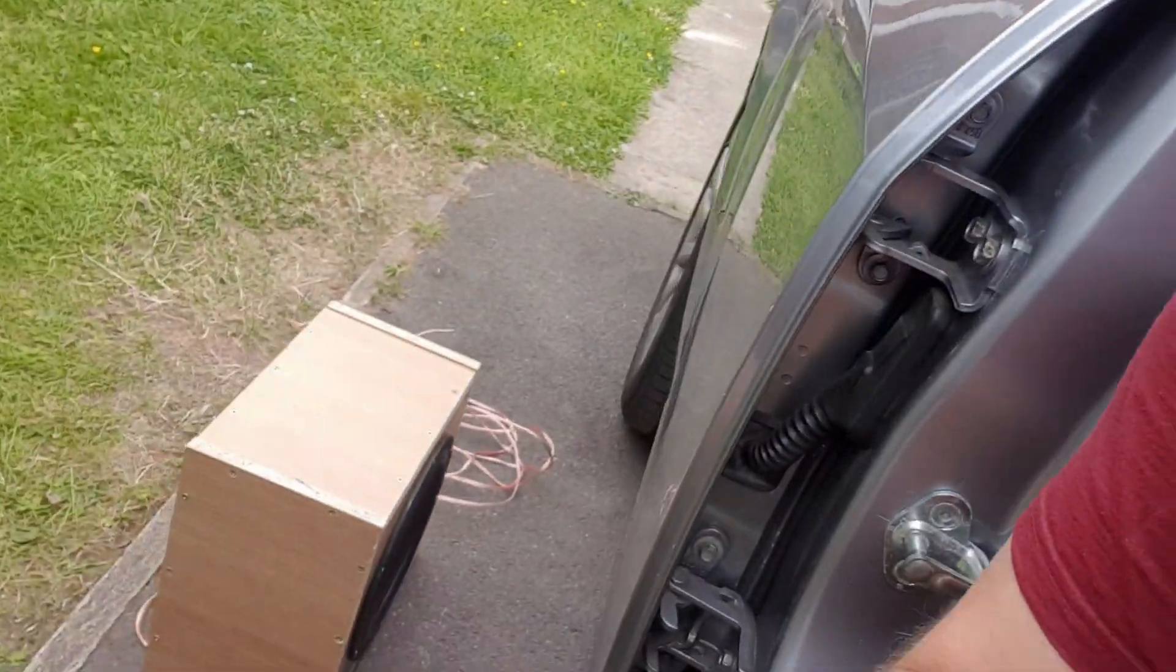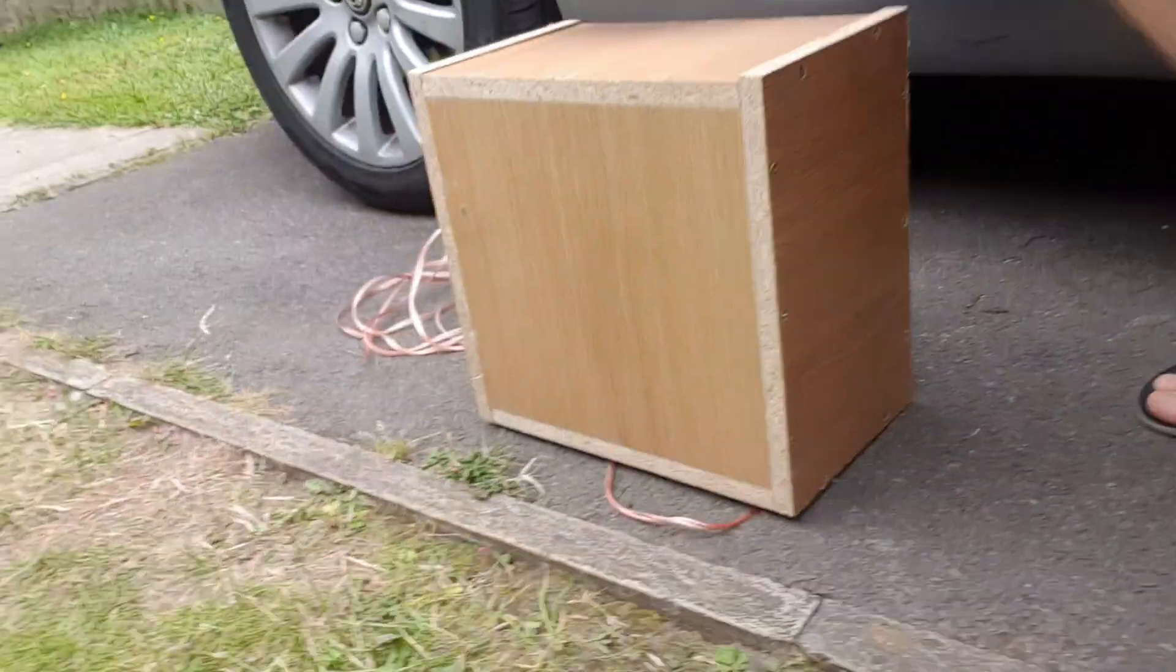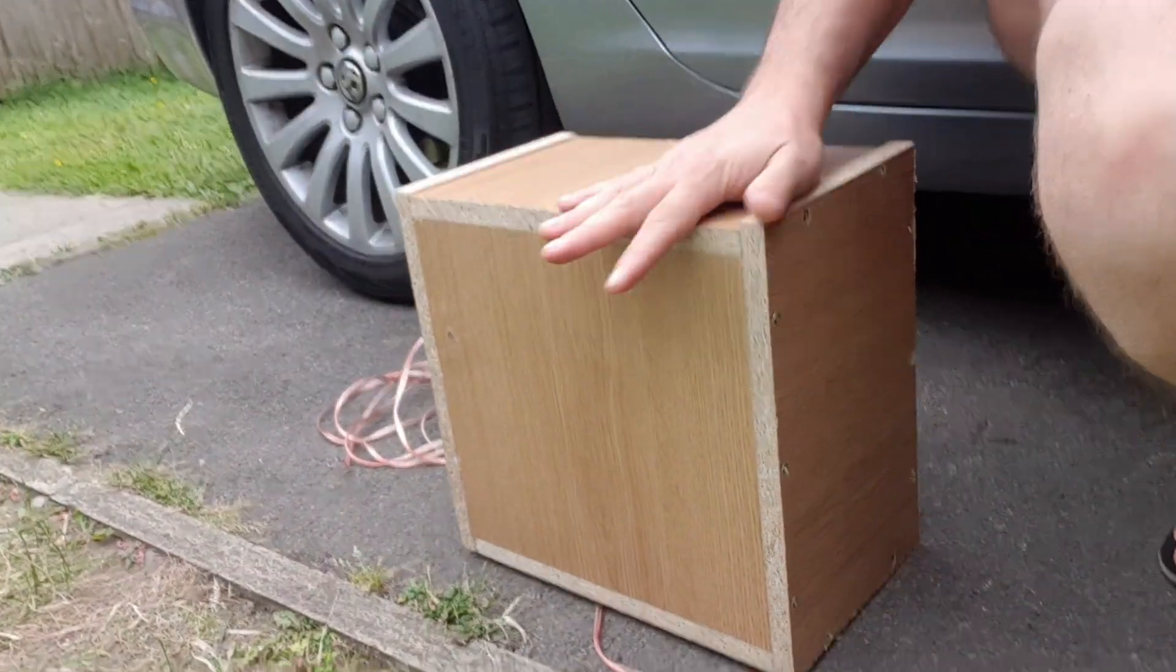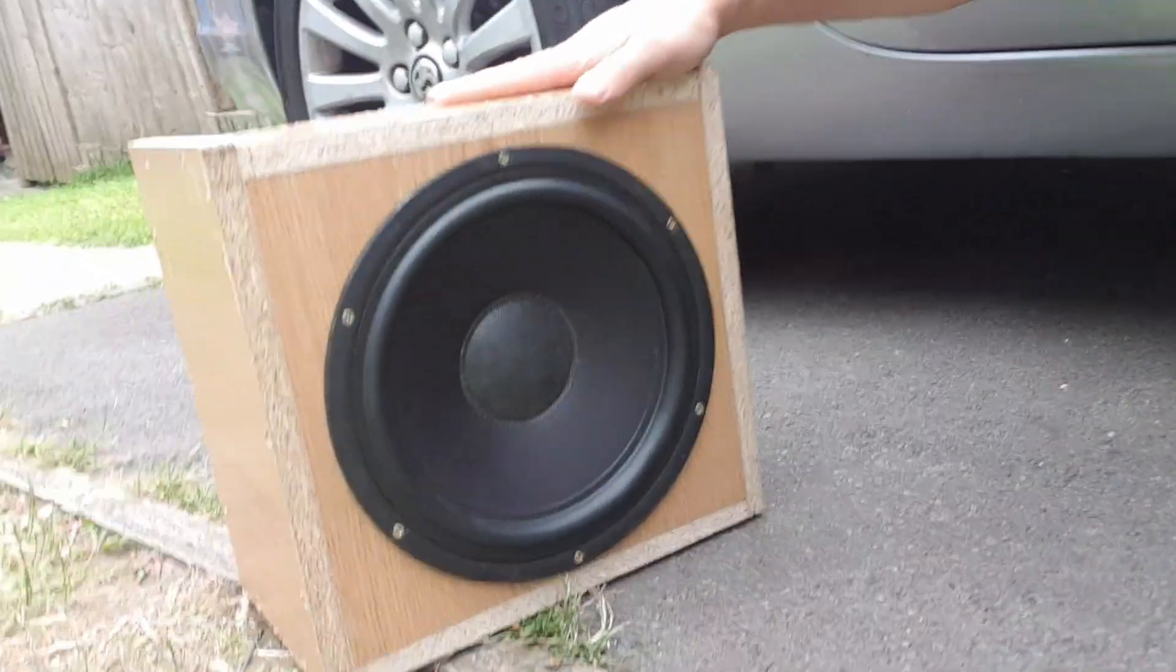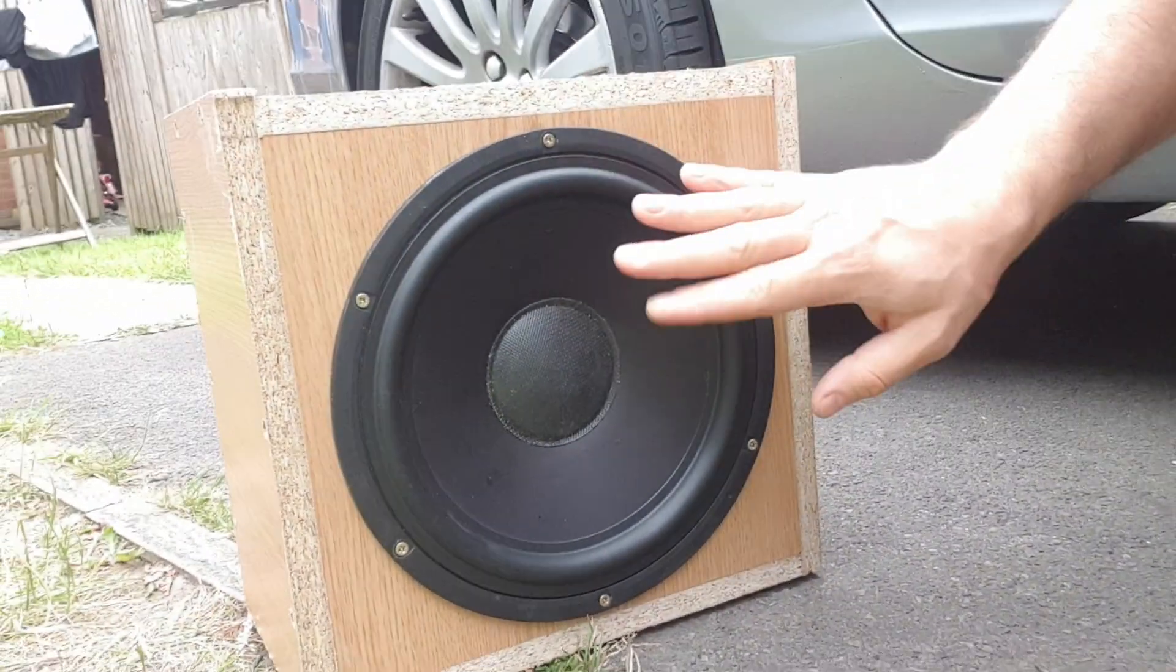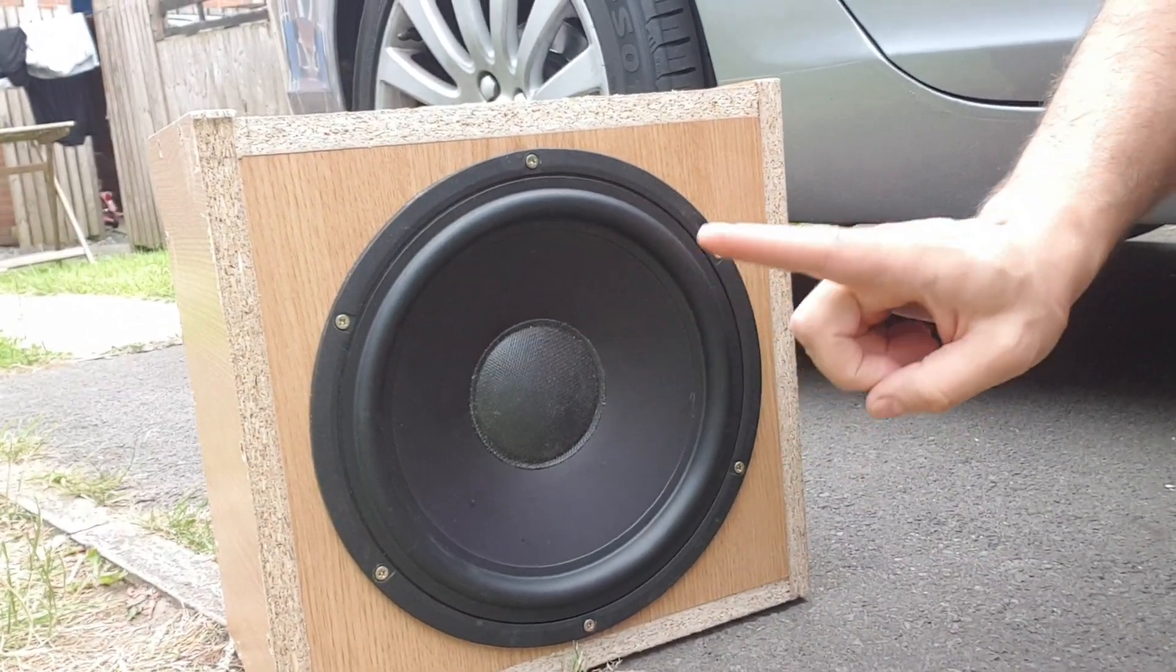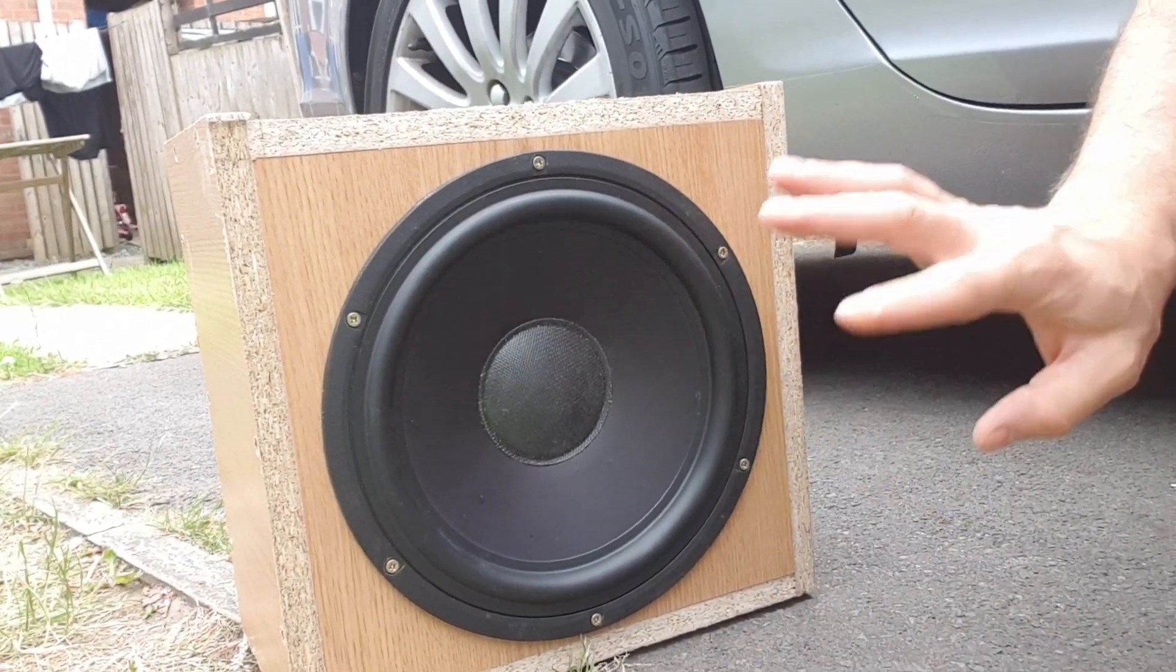So how I will do my test: I have here a test enclosure, a small little box with a Scanspeak 10 inch woofer. It's not a sub, it's a woofer, so I don't know how well it's gonna play.